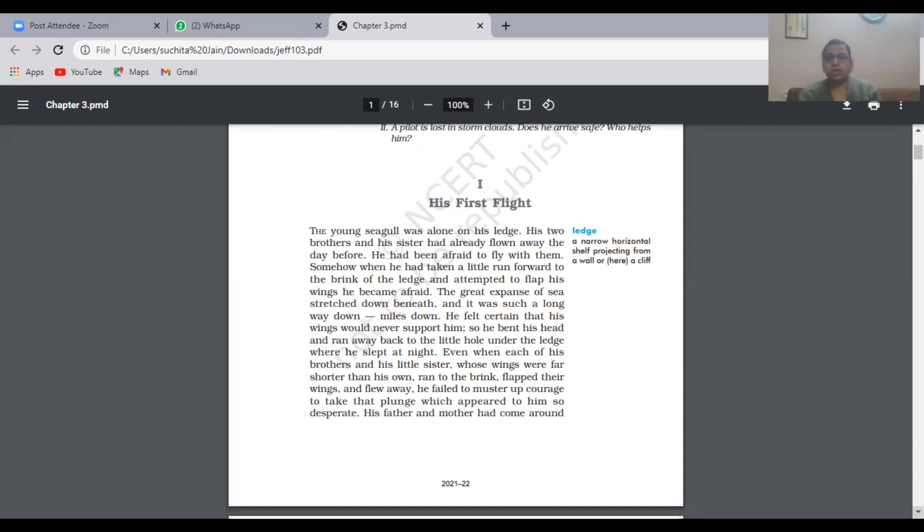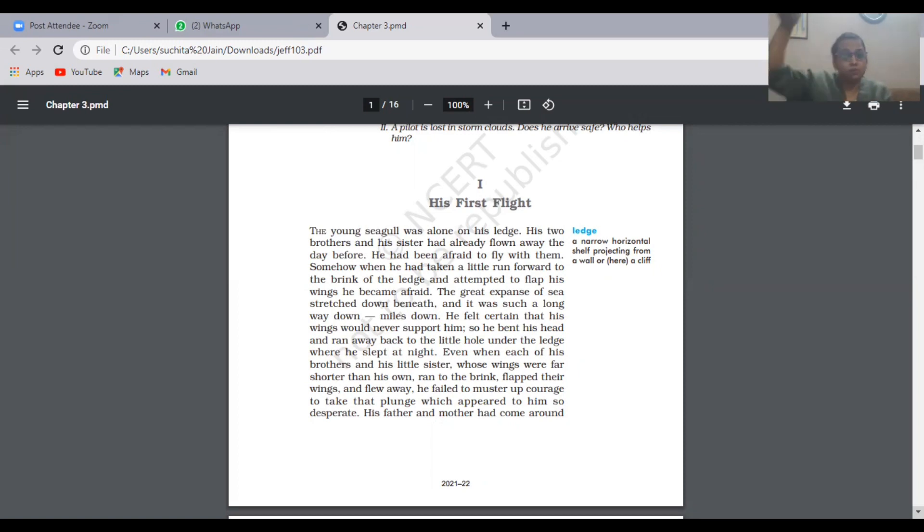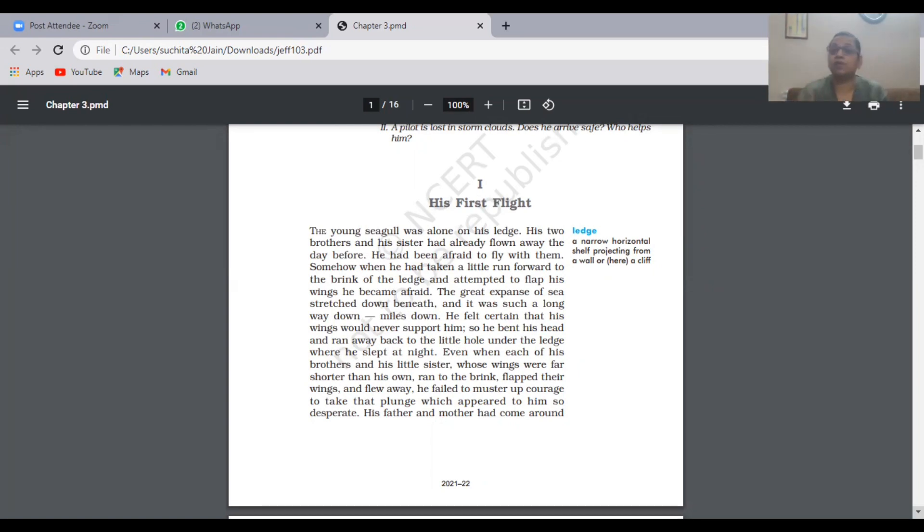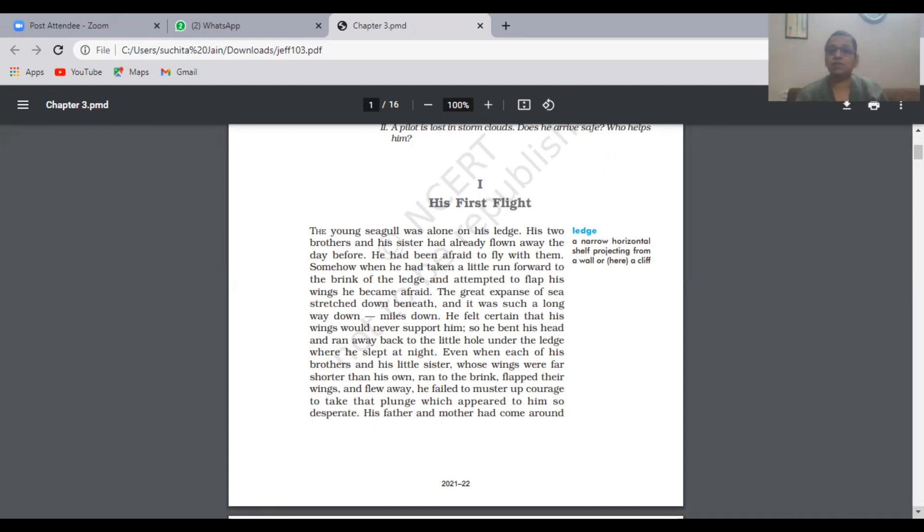He would come out on the ledge wanting to fly. He'd open his wings but then get scared and sit back. There was a sea at the bottom, very low down beneath that cliff. He was really afraid he would fall down if he couldn't fly and open his wings. That sea was miles down, so he always thought whenever I go for flying I'll just fall down into the sea and nobody will be able to save me. That scare got into his heart.